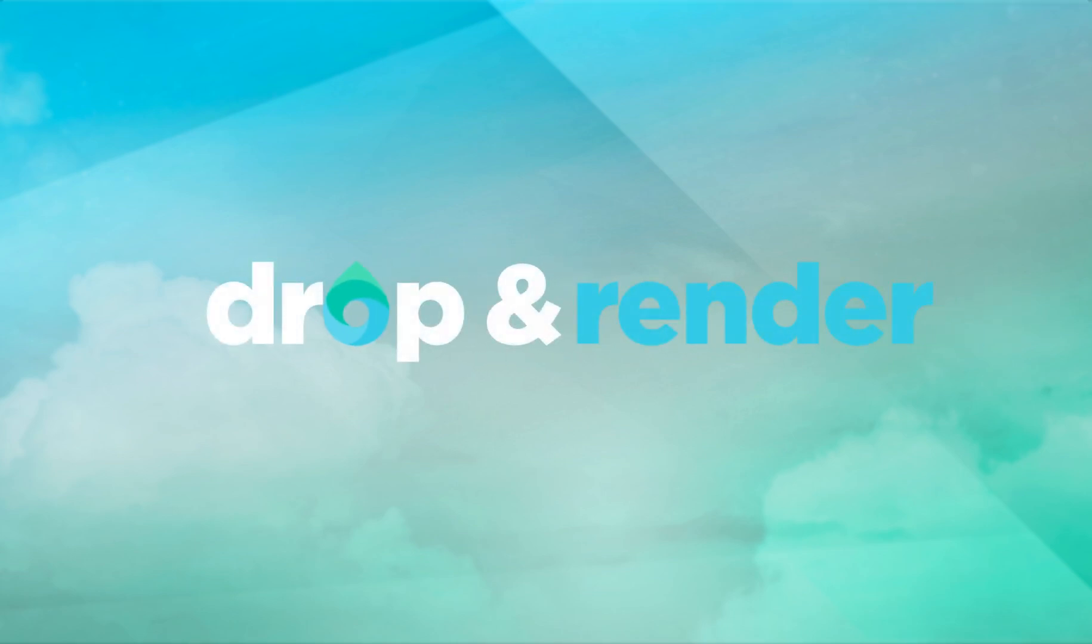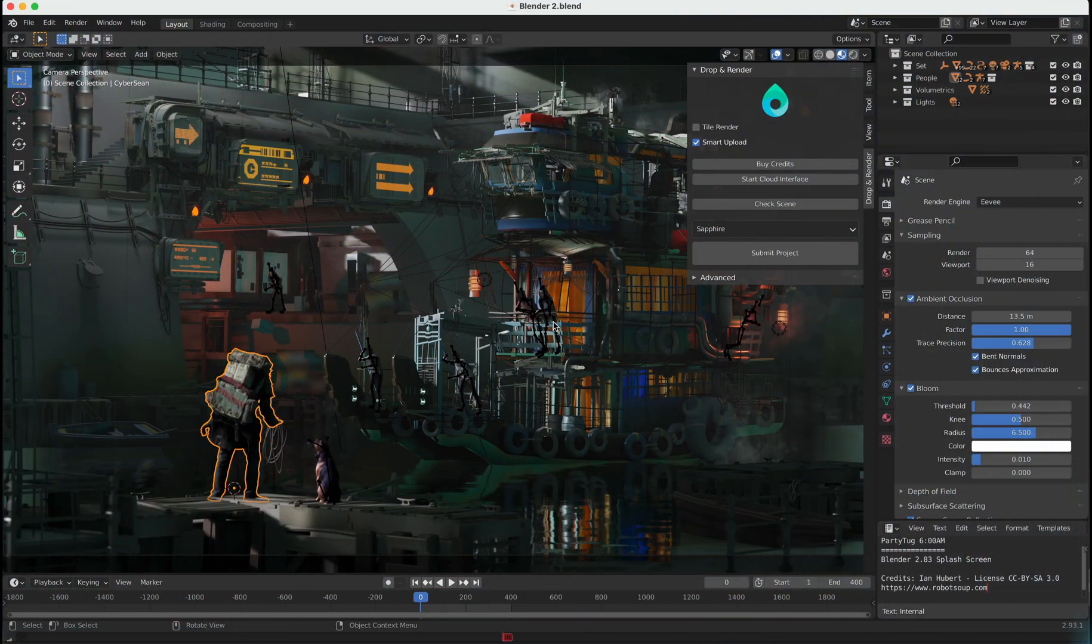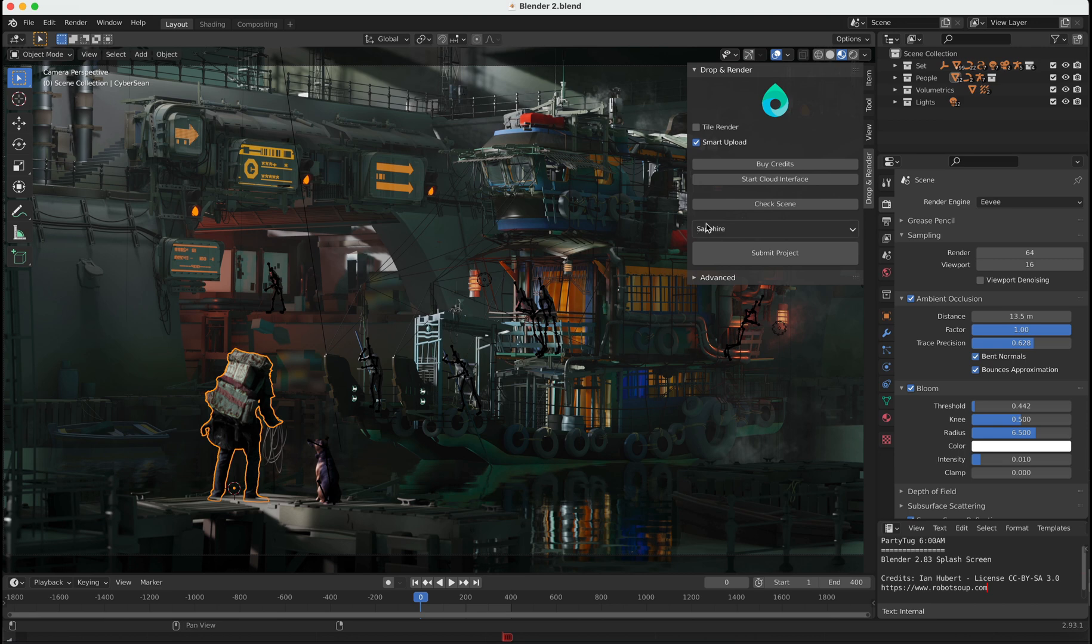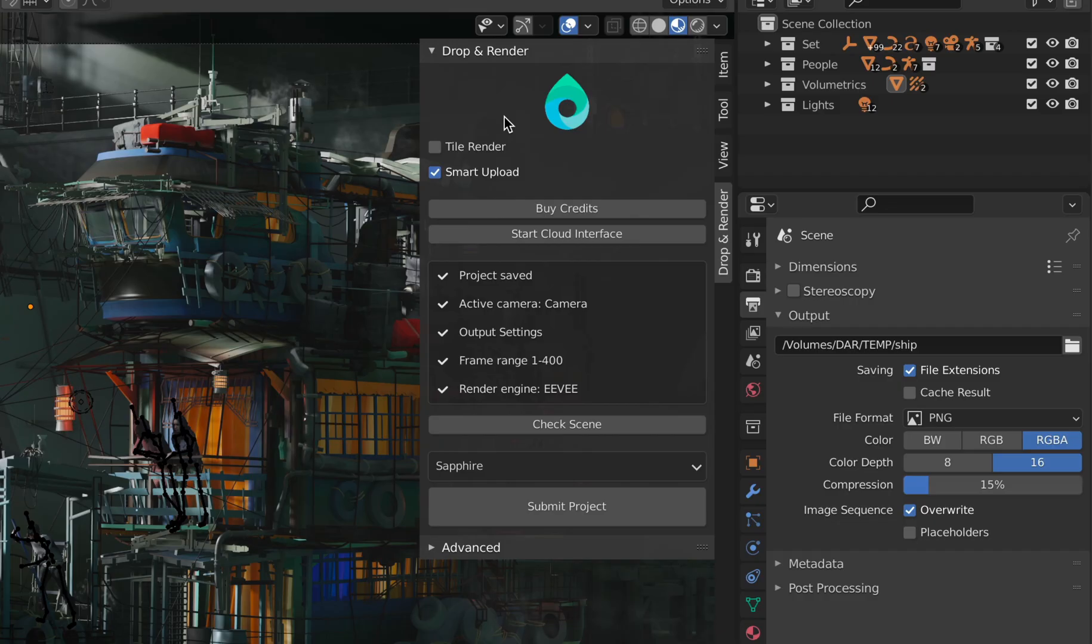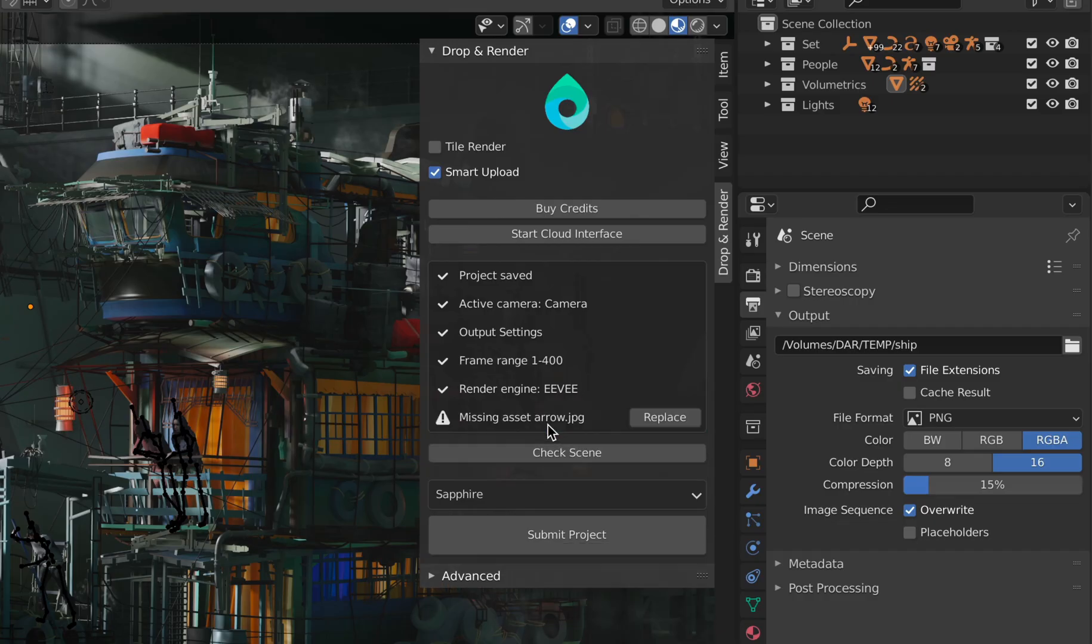Hi and welcome to our quick guide on how to start with Drop and Render. Here we will show you how to render your Blender projects within a few minutes. We've got quite some special features that differentiate us from the other farms.